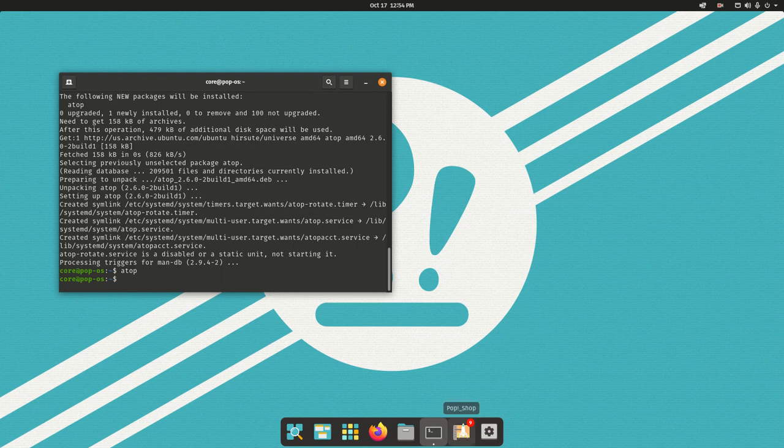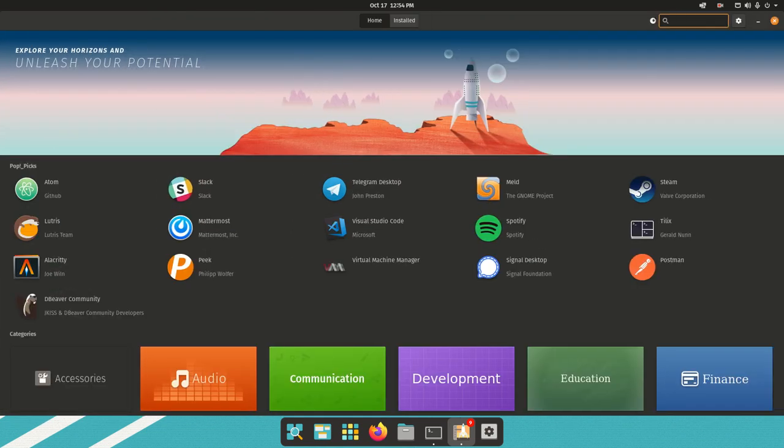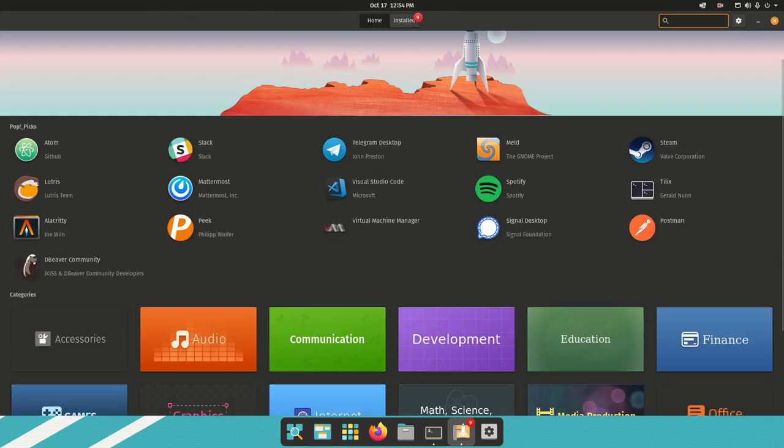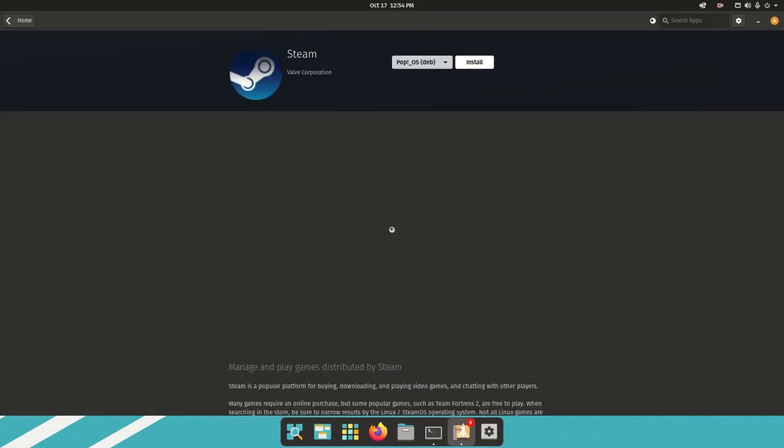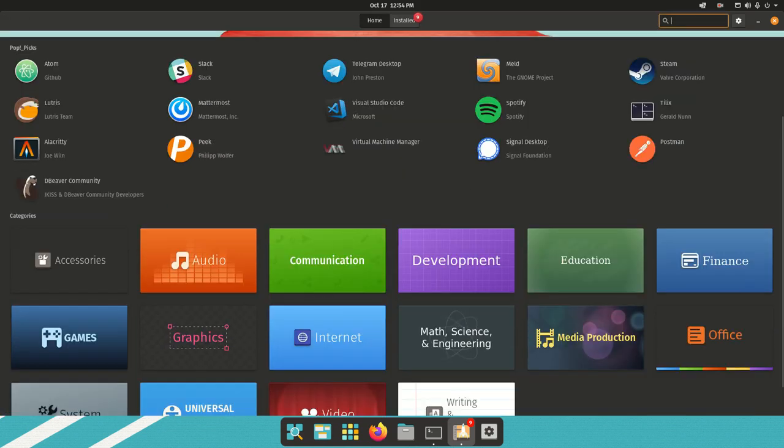On Pop OS, they have their Pop Shop. This is the default built-in package manager where you can go and download whatever applications you want. If you're a gamer, there's Steam. You could install Steam.